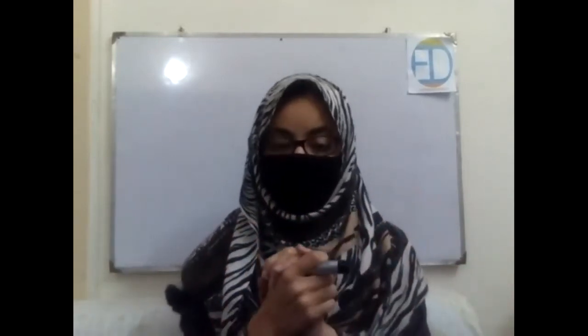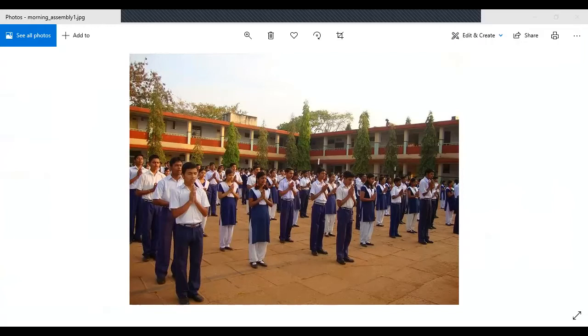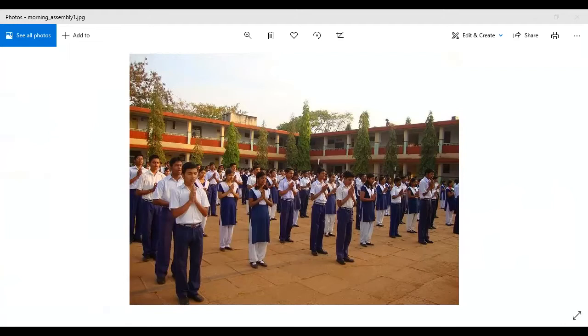Now I'll show you some pictures related to activities taking place in school. You need to identify the name of the activity in each picture and we will make a discussion on that. Show me a thumbs up if the screen is visible. Who's going to tell me what activity is taking place in this picture? Excellent — assembly is going on. How did you come to know?